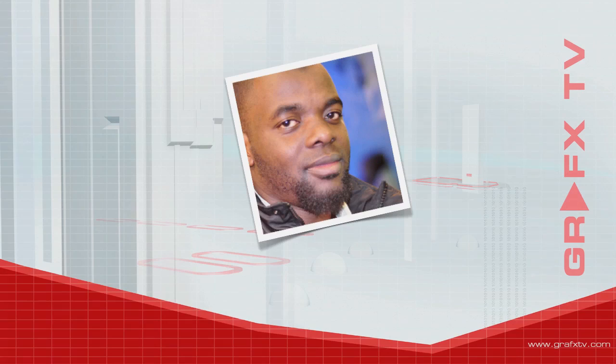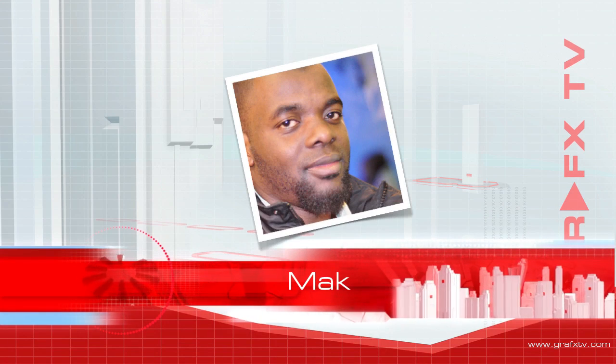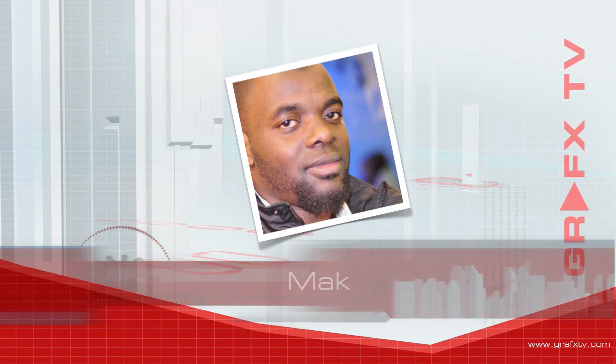Hi, my name is Mac. Welcome to Graphics TV. In this quick tip, I'm going to show you how to do kerning.